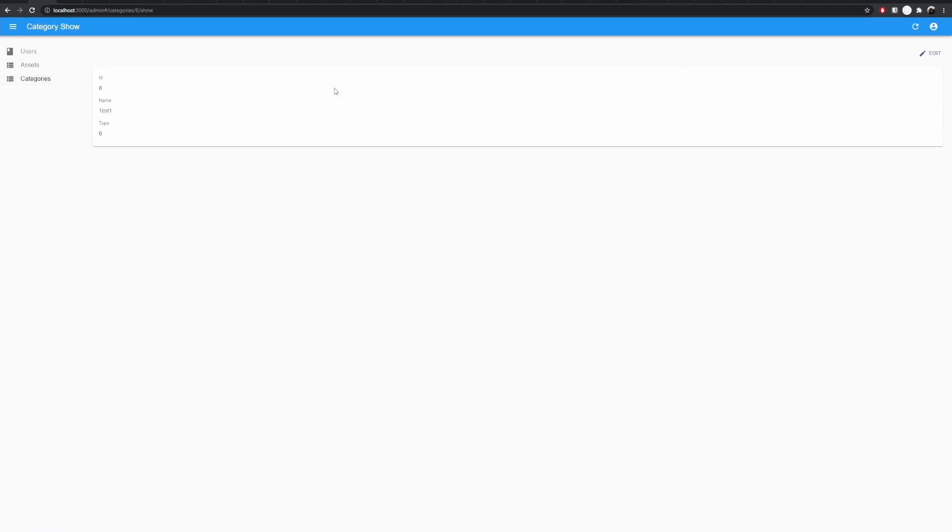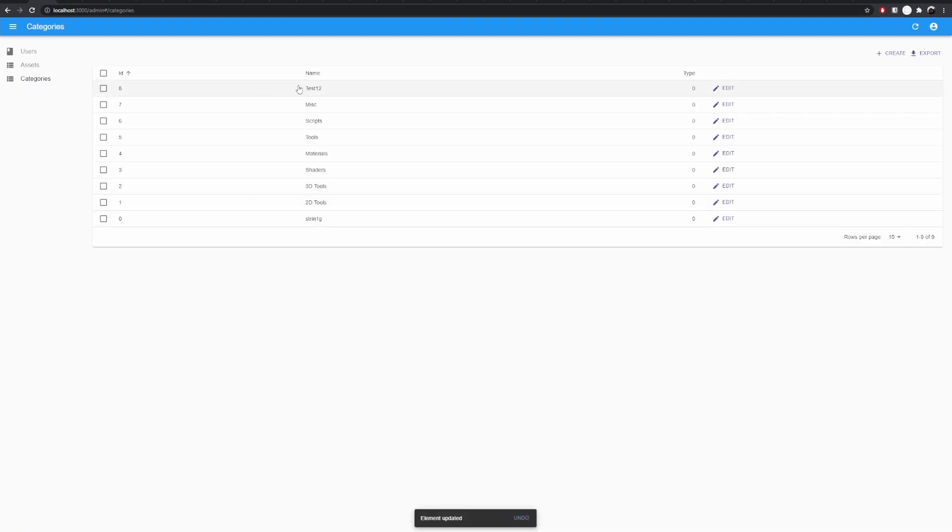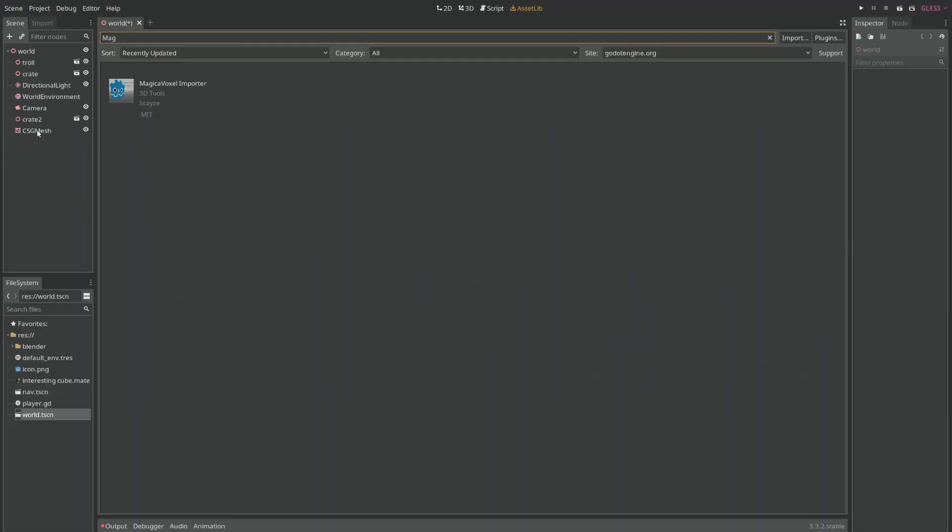Just set up a username and password through the code as well. As you can see here I have a React based admin panel for all the assets I have. I can see the categories. I can change one of them. For example, let's change this test one to test 12. Save. Now it's test 12. If I go back to Godot.